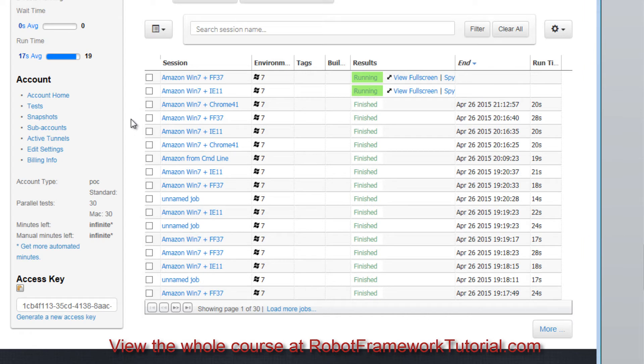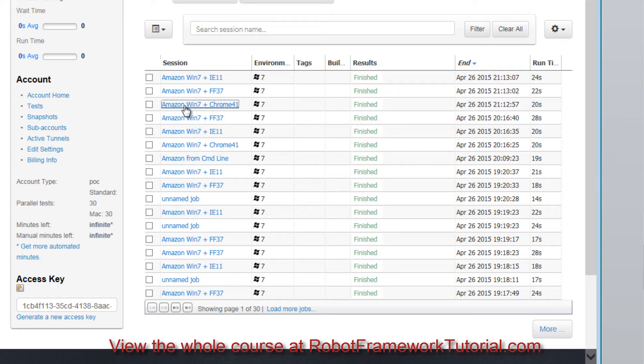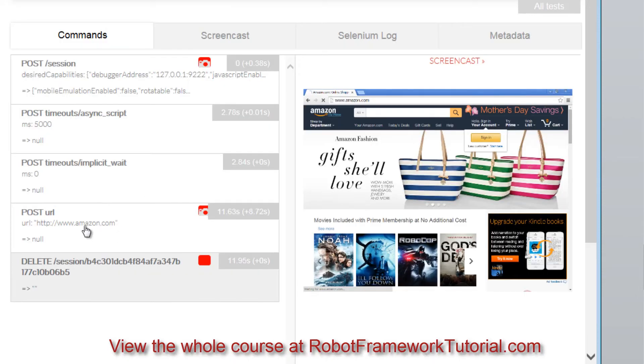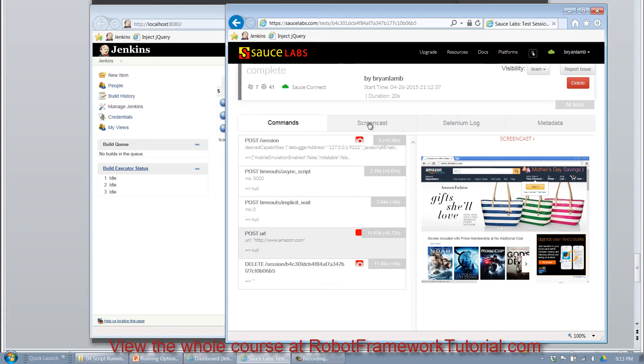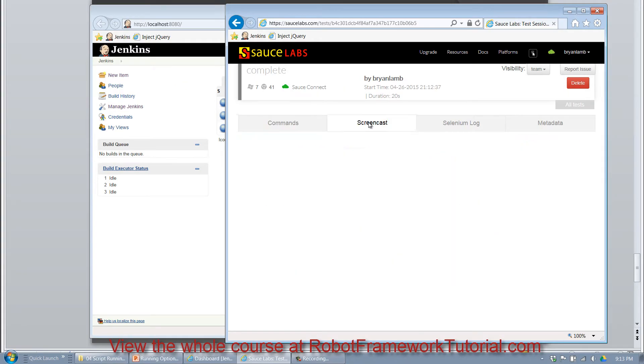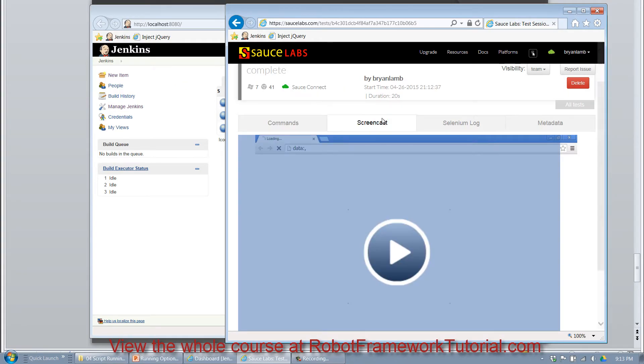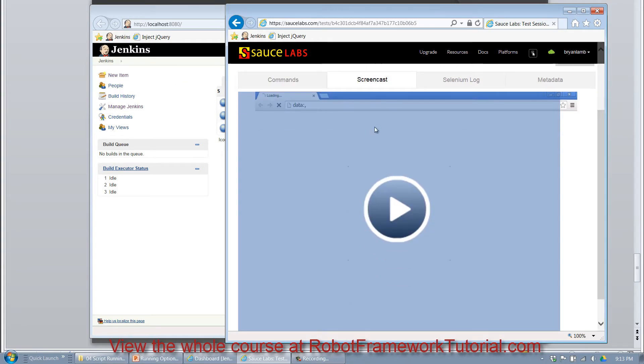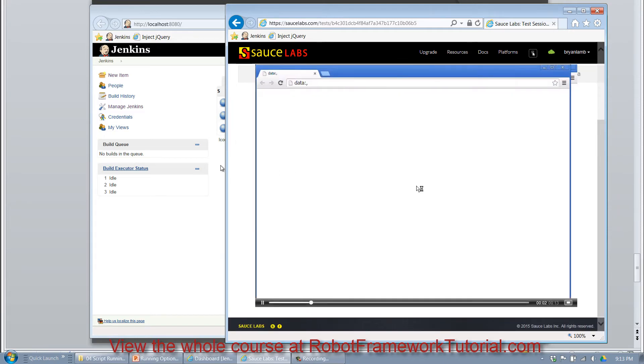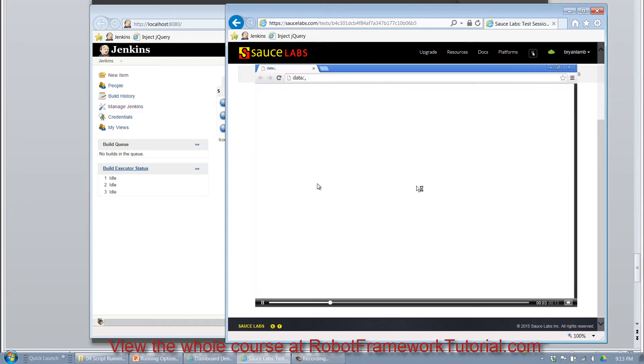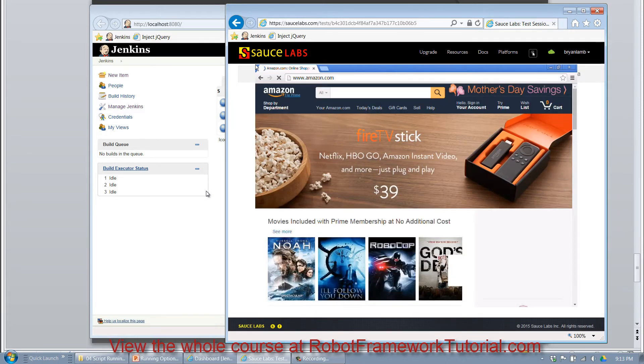And as I mentioned in the previous video, what's excellent about SauceLabs is, when the tests are done, you can simply click on the link and their system persists screenshots of various steps and also does a video recording of the entire test. So when I click on the screencast tab and click the play button, I can watch the test play back after the fact.